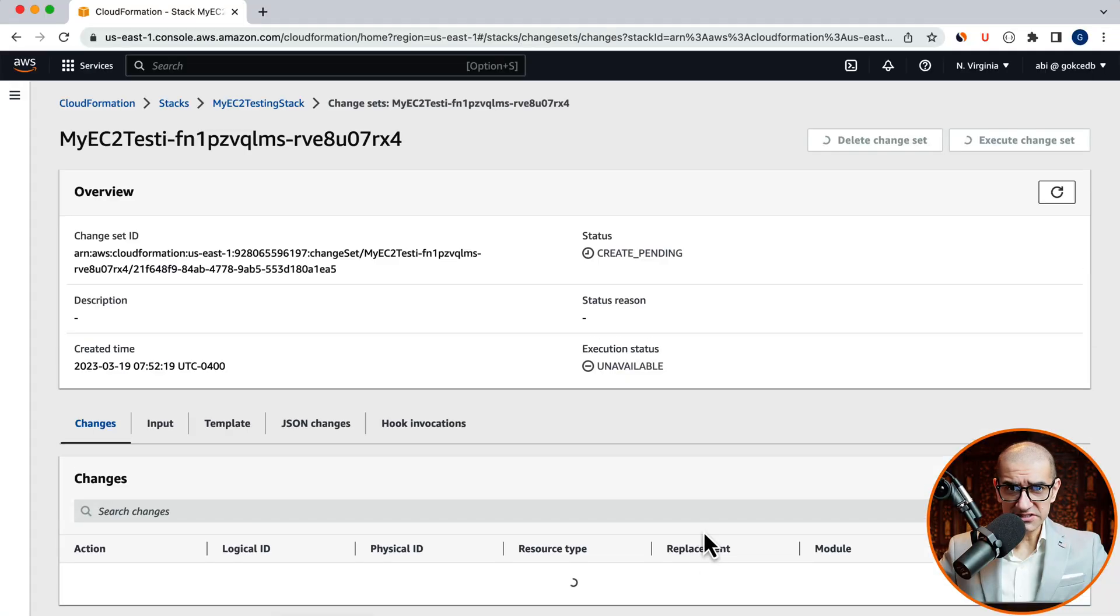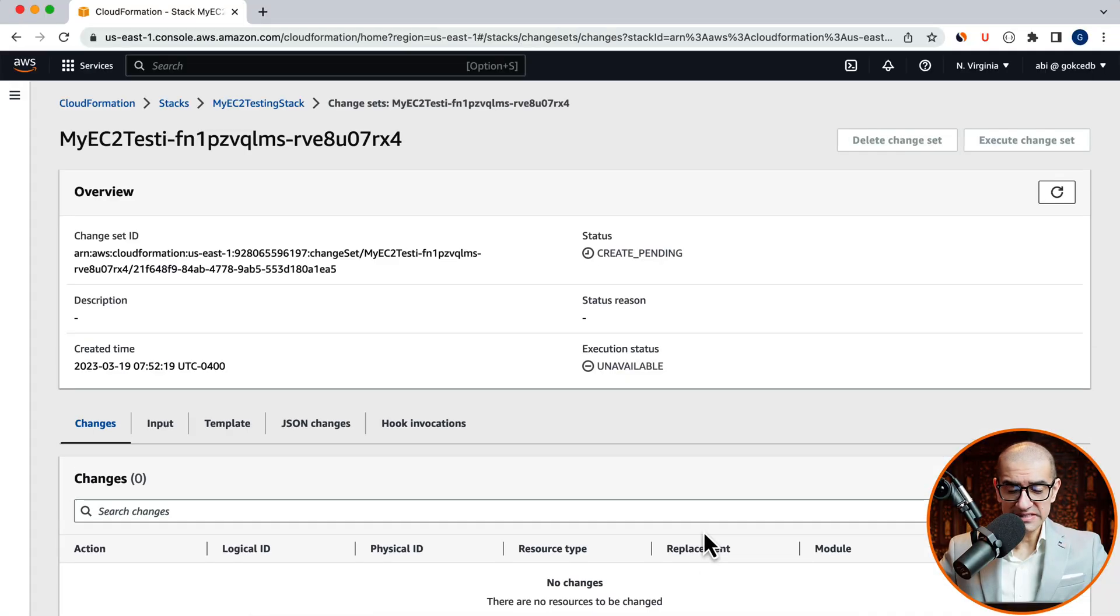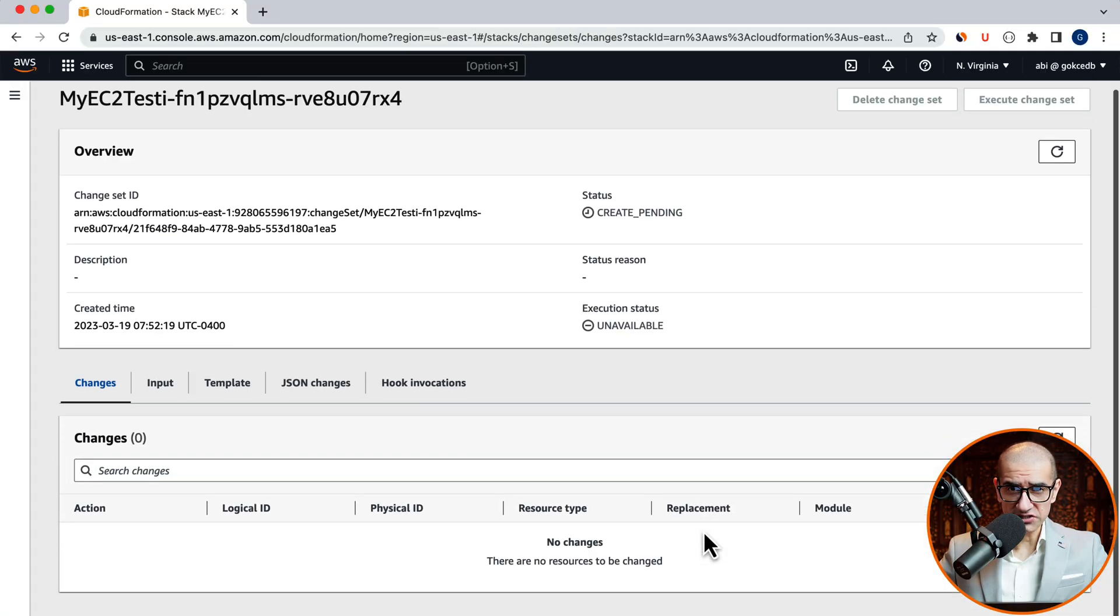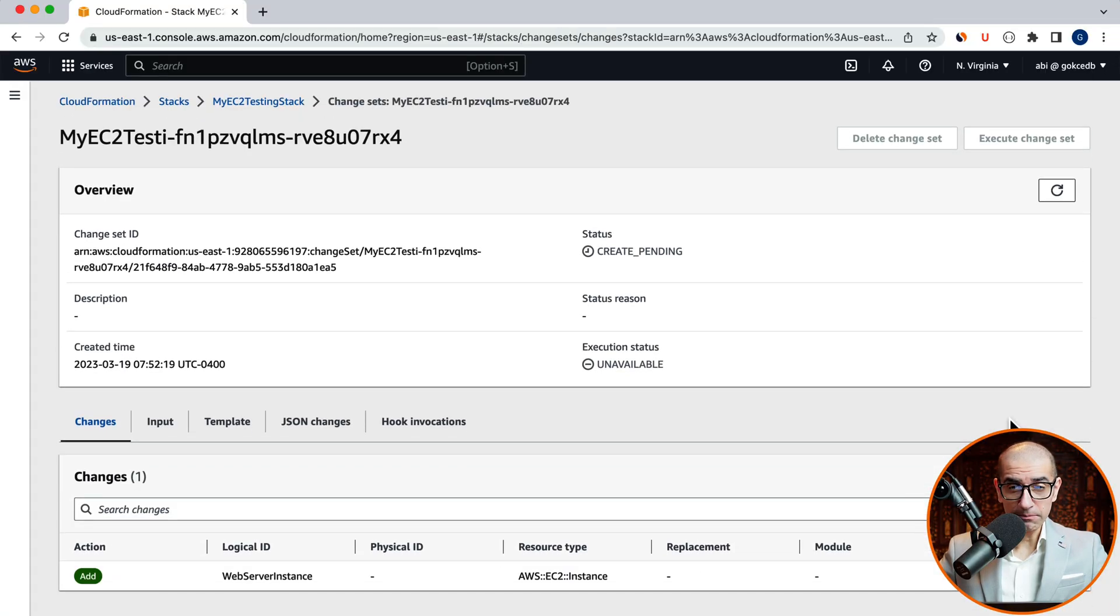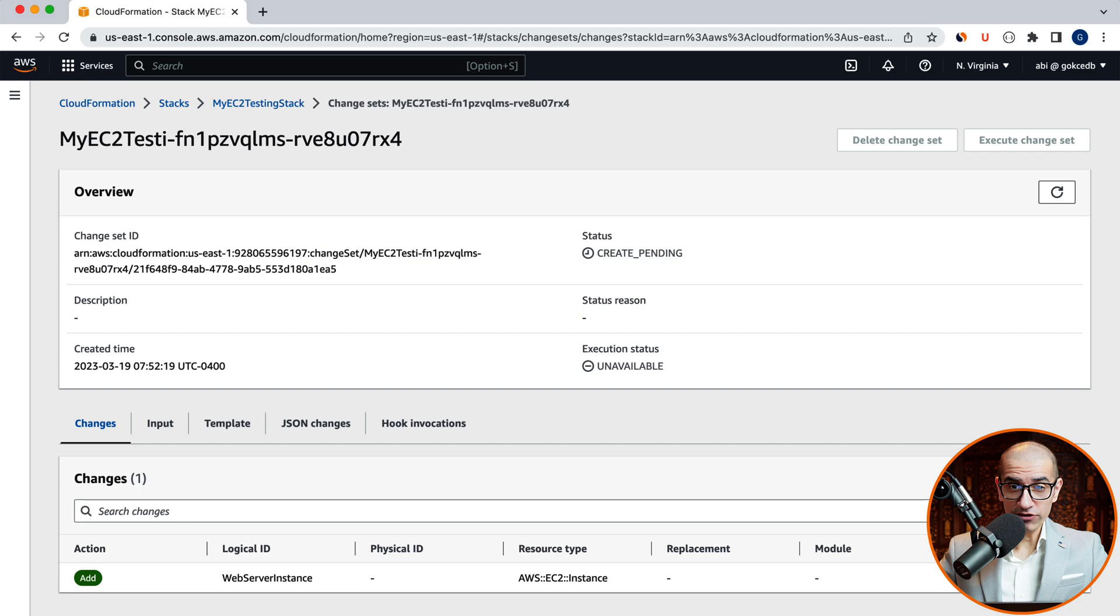Give it some time, then hit refresh. And the preview of your changes should show up in the changes tab.